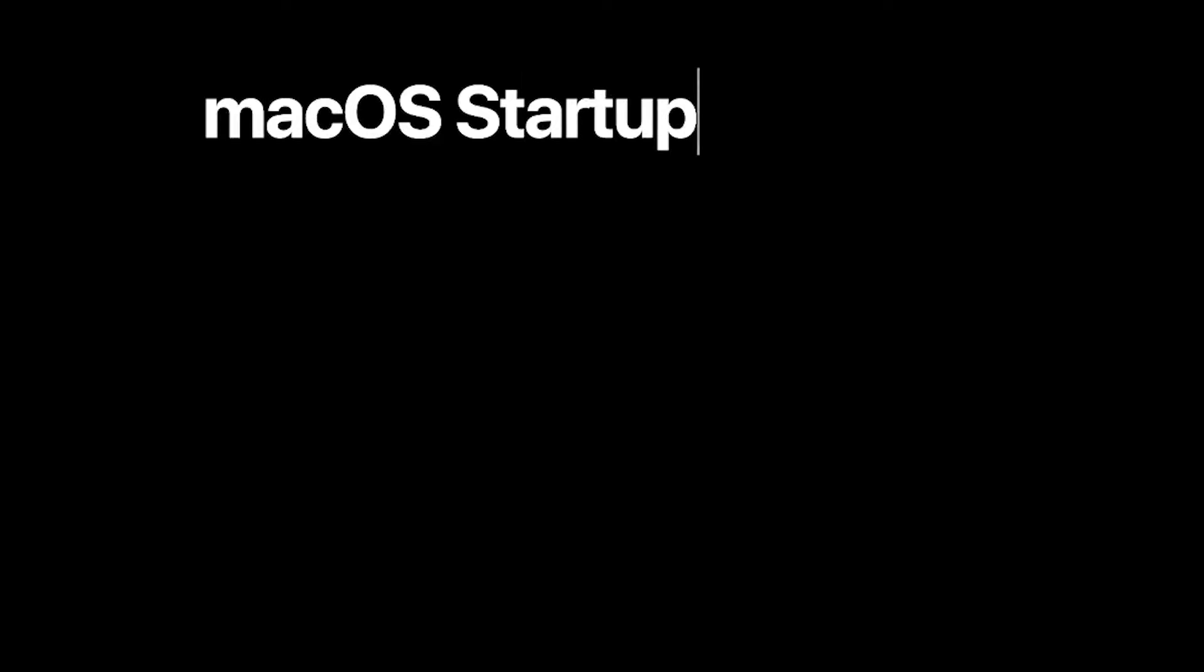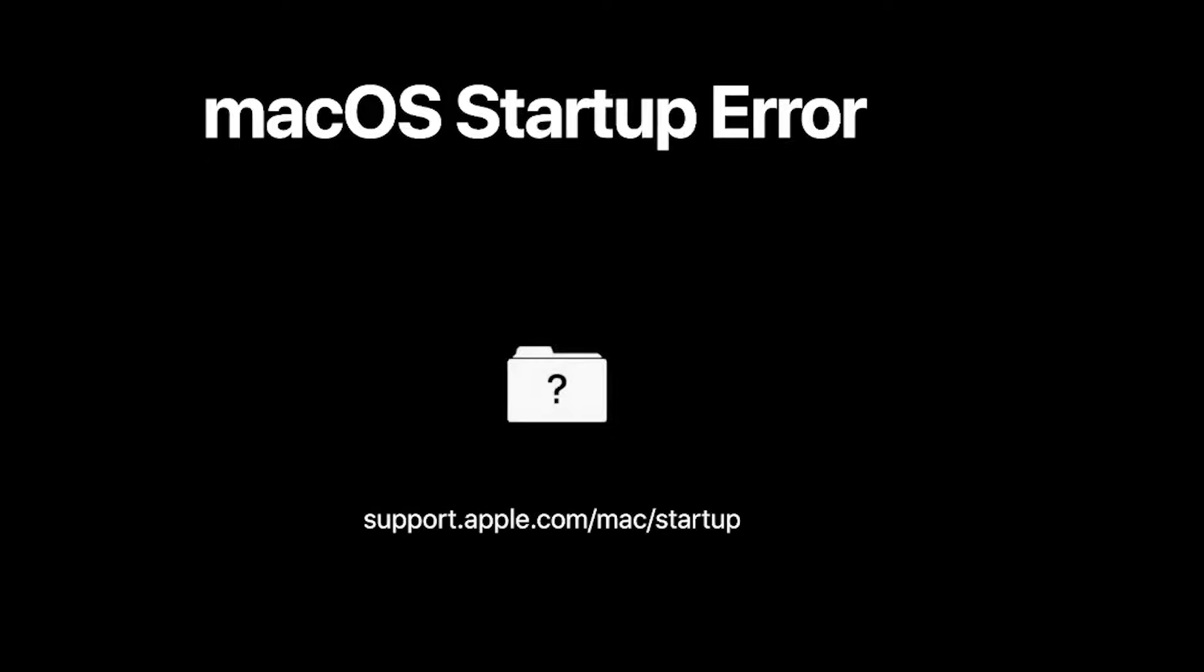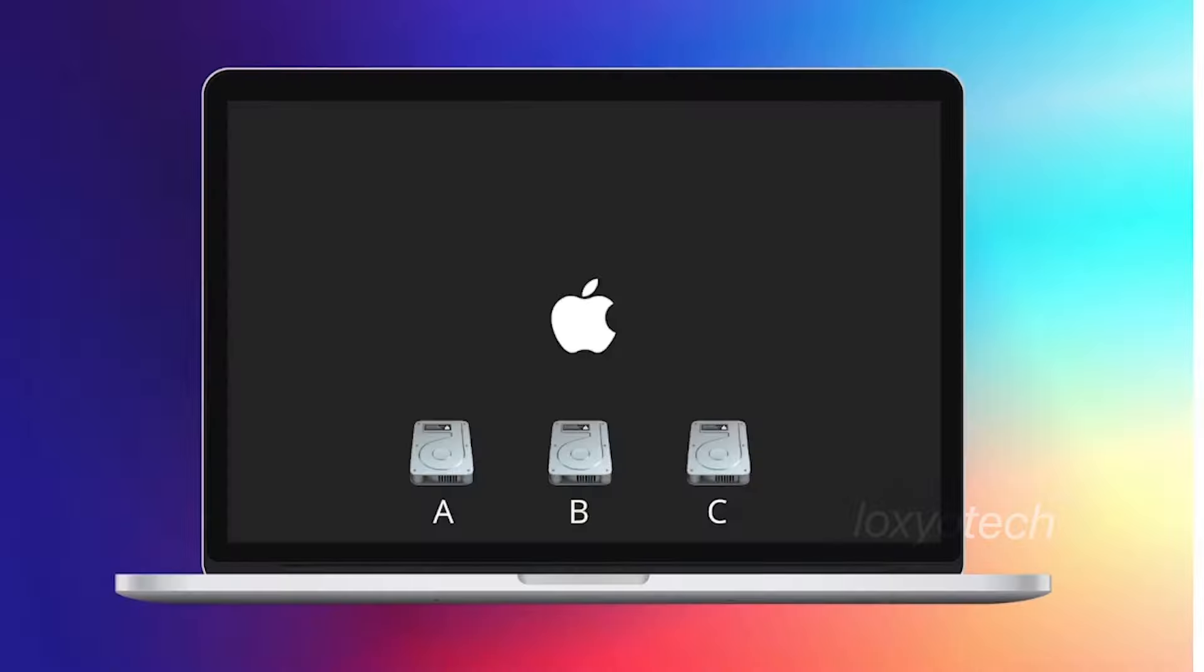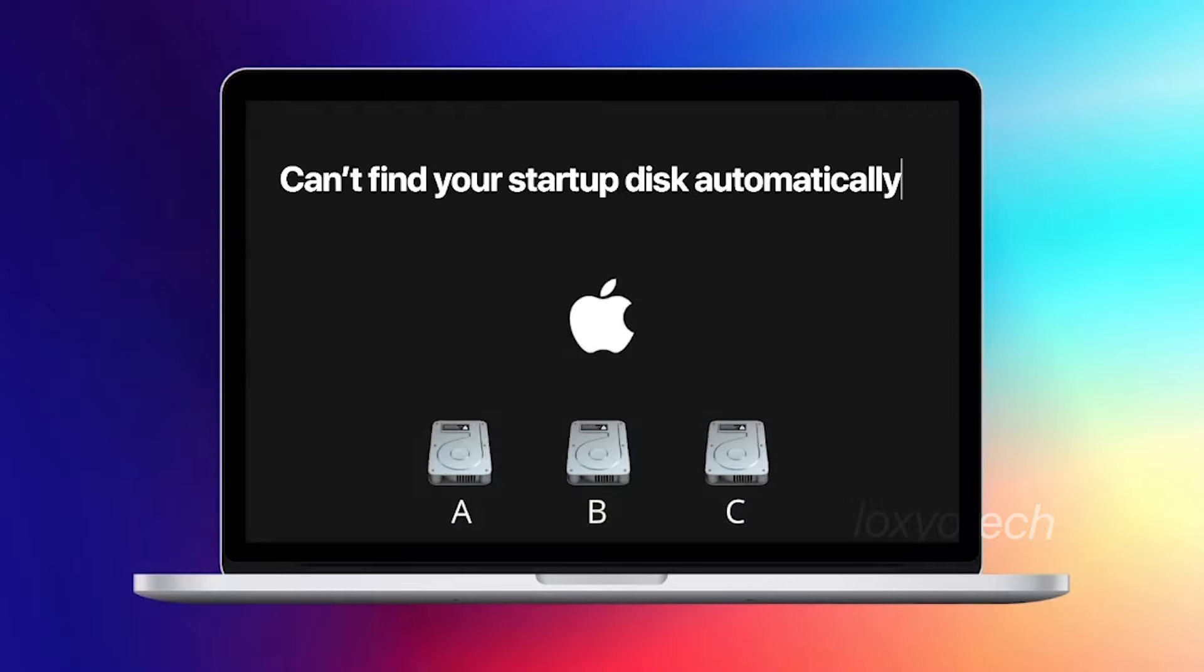This is one of the most common MacBook issues during starting up: a blinking folder with a question mark. This issue usually appears while turning on your MacBook. This means your MacBook can't find your startup disk automatically, which leads to a boot failure while powering on or restarting.